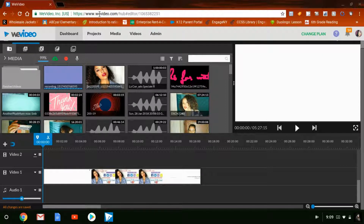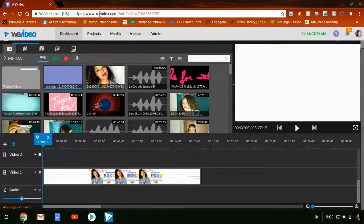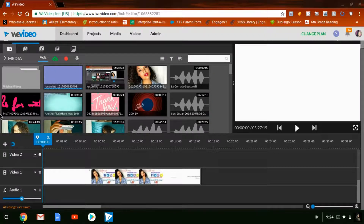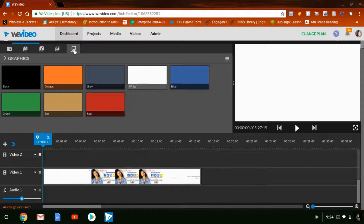I love this editor so much because it allows me to transport all of my footage online and store it there, versus storing everything on my computer hard drive. It gives me the freedom to just upload it to the server and go on about my business. To begin, I click on this icon here for graphics.